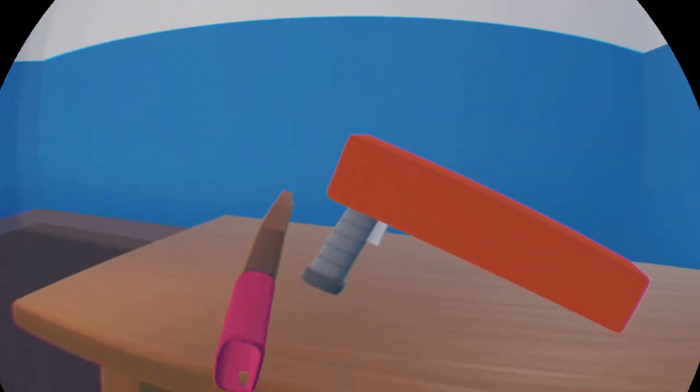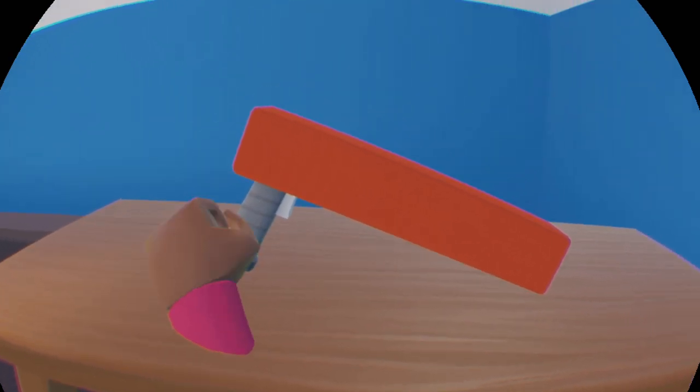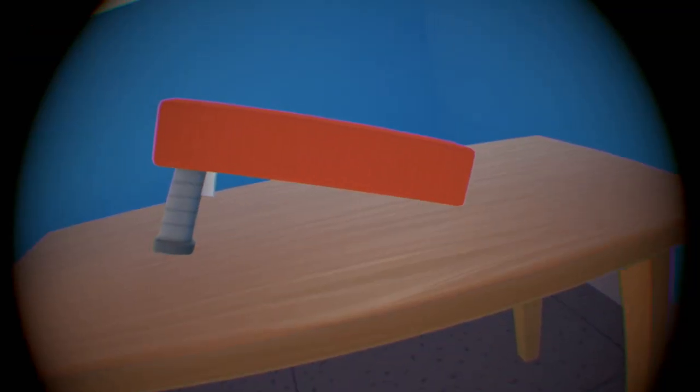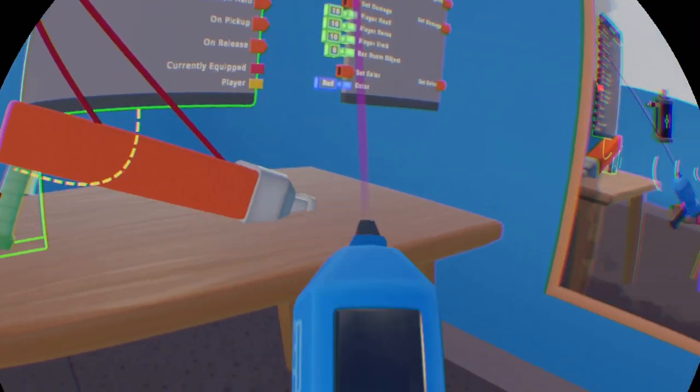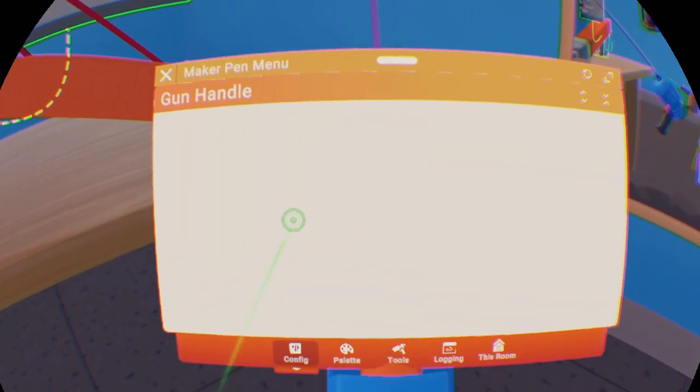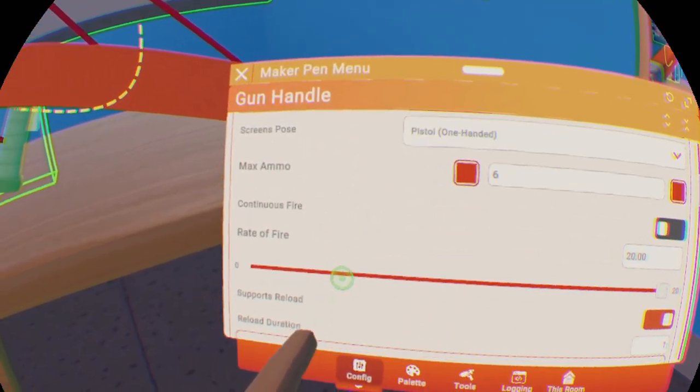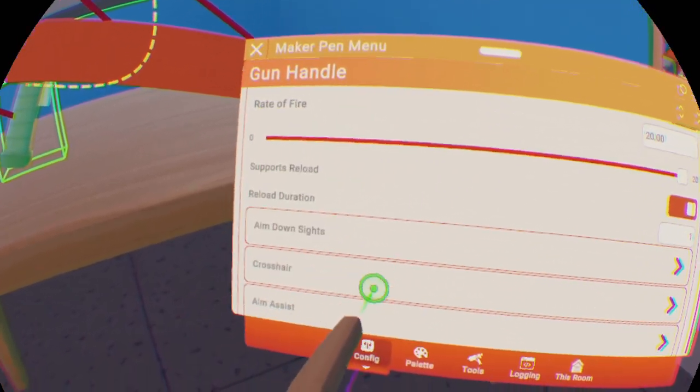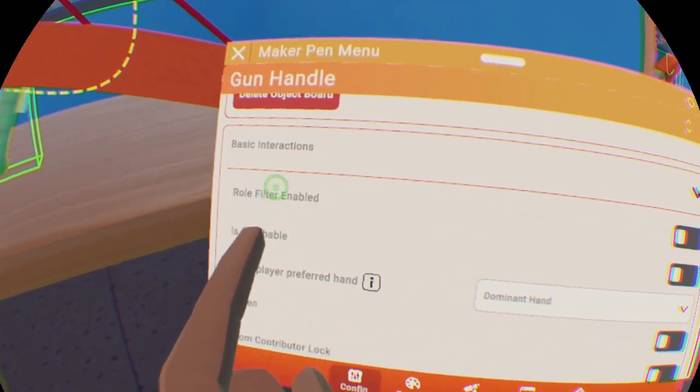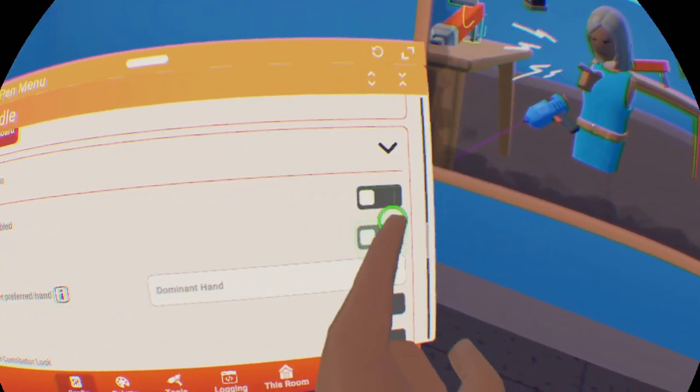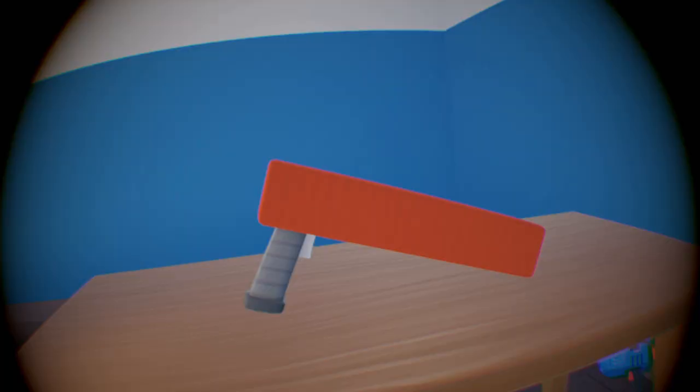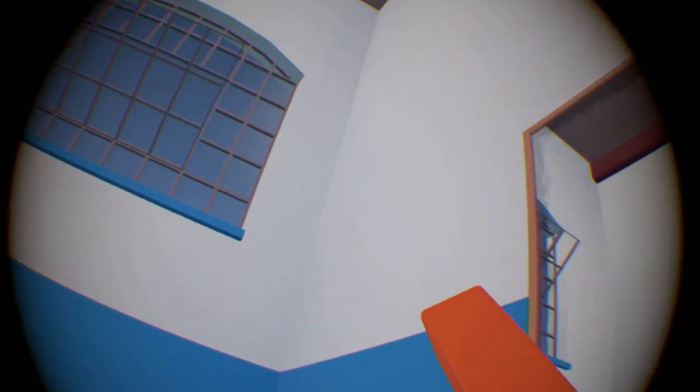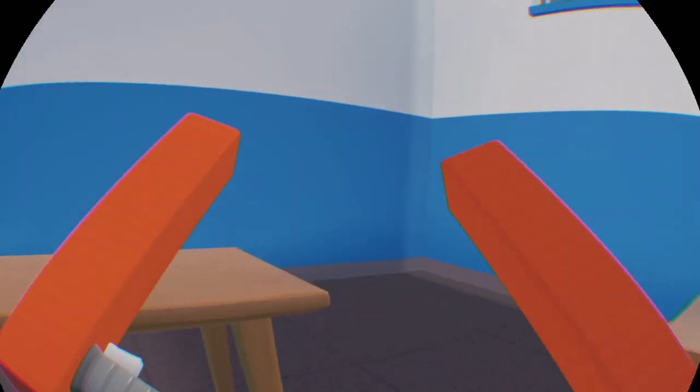If you can't grab it like I can't, go back to the trigger handle on the configure menu, then go down to basic interactions and check that it is grabbable. Then you'll be able to grab your gun and shoot it around just like the one I made earlier.